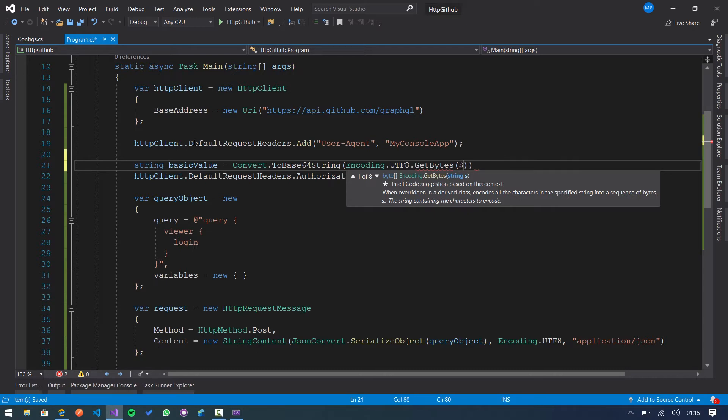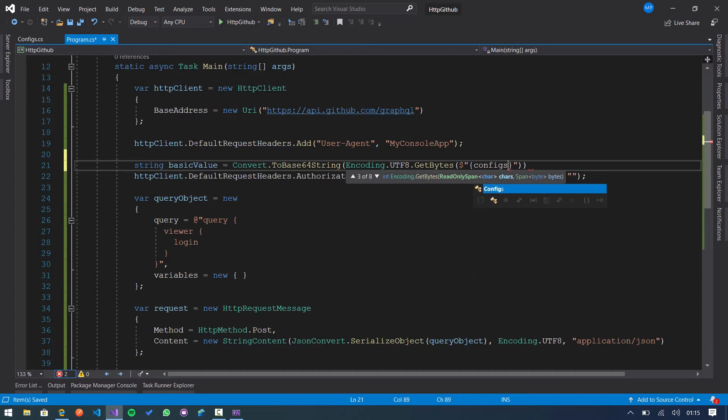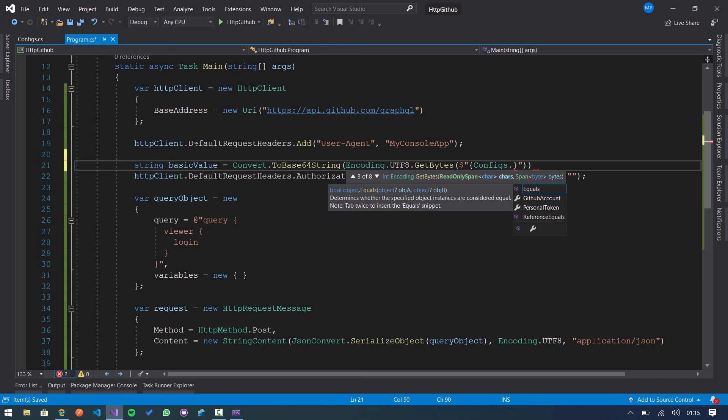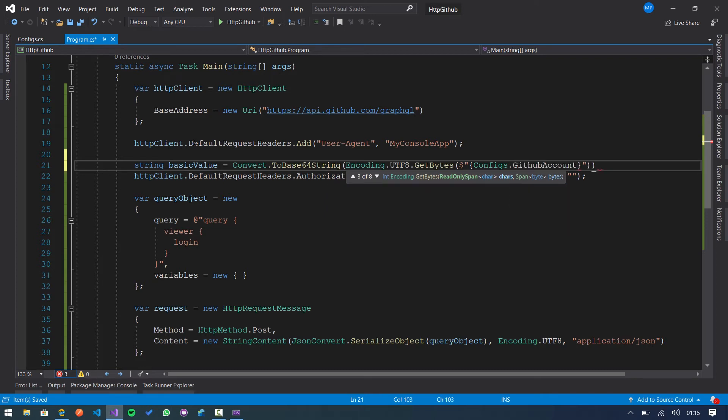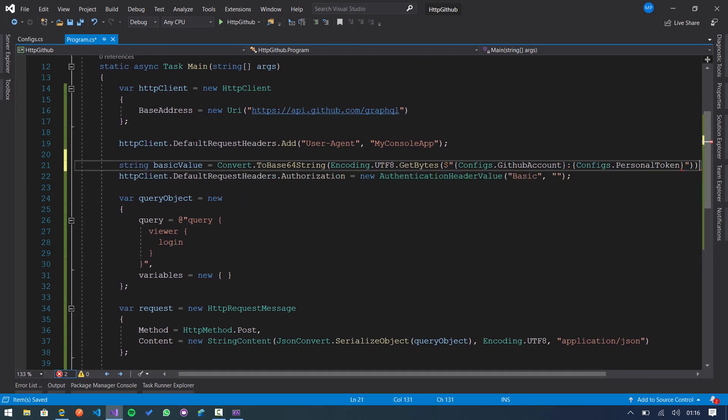I create a config class where I store my GitHub account and my personal token. The format of this string is the GitHub account, then we need to add the single colon, and then the personal token from config.